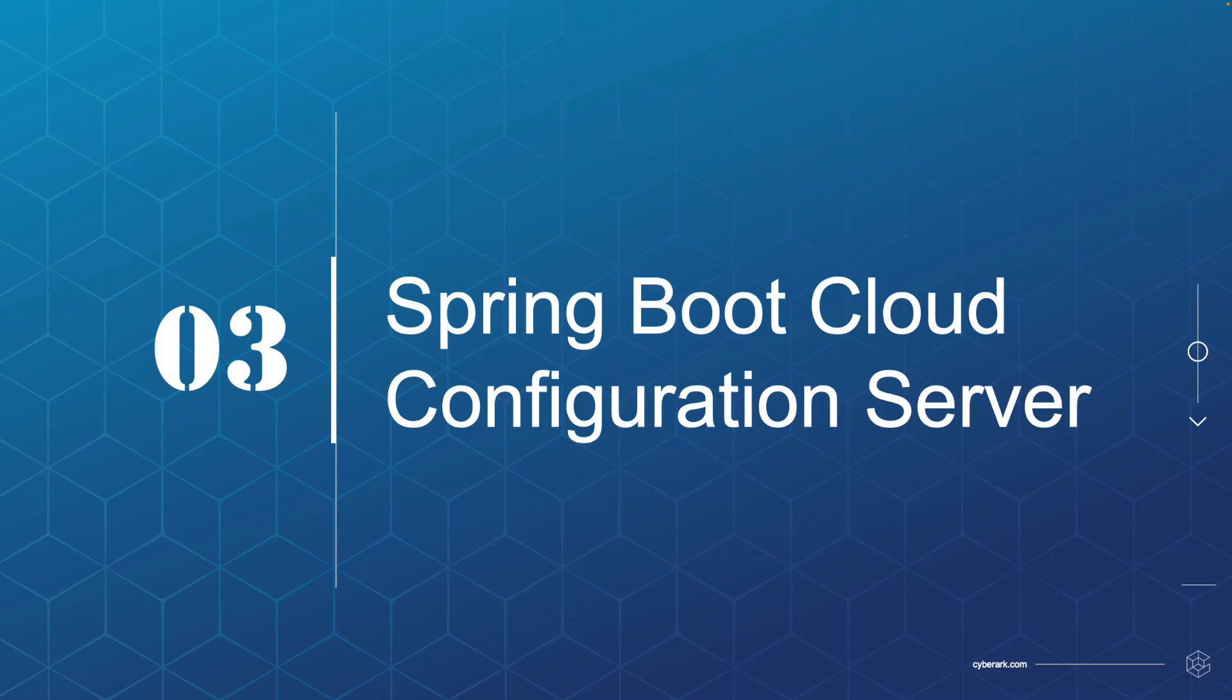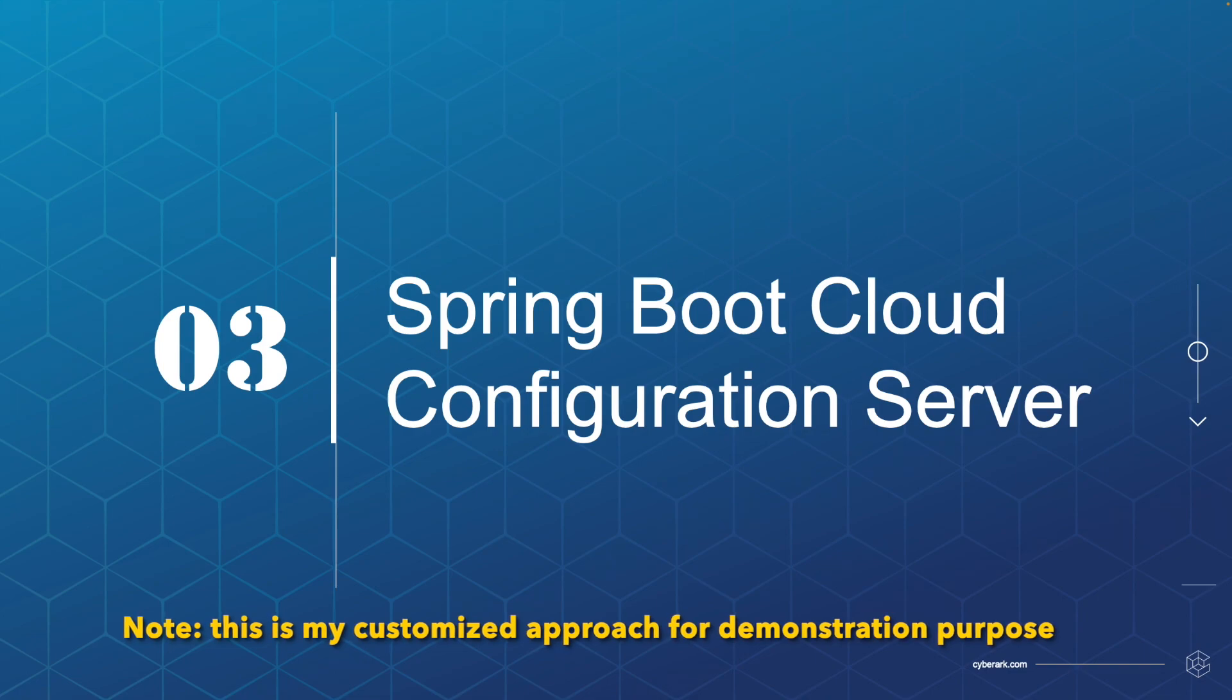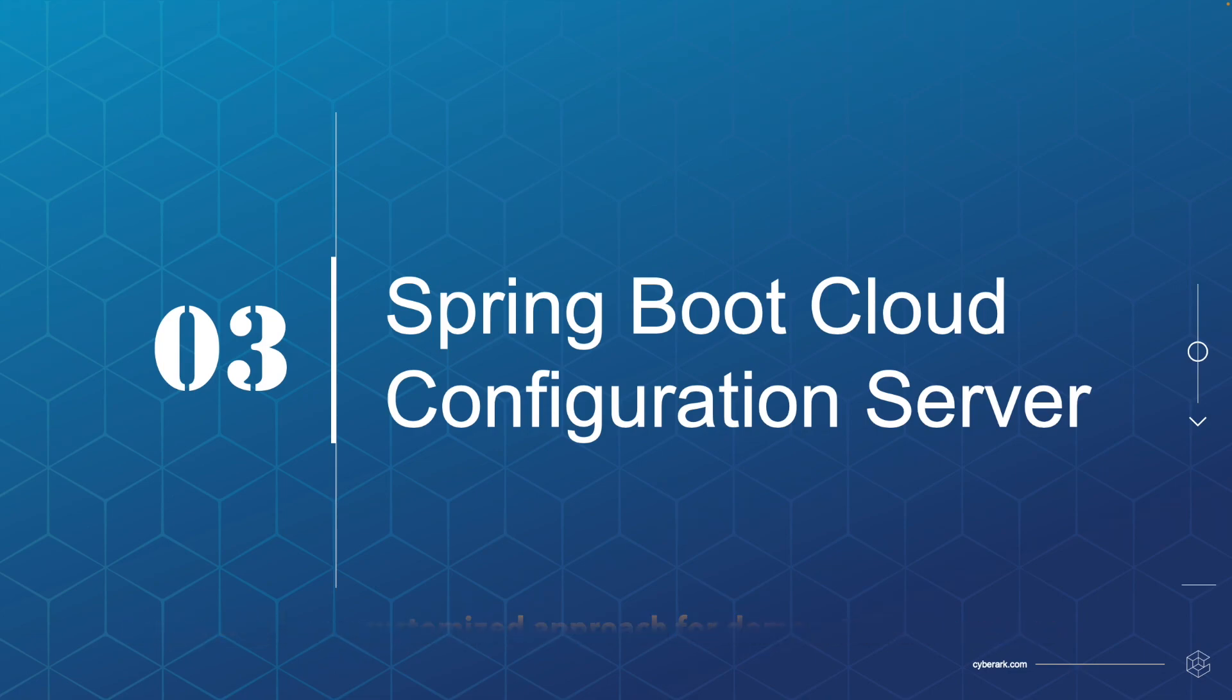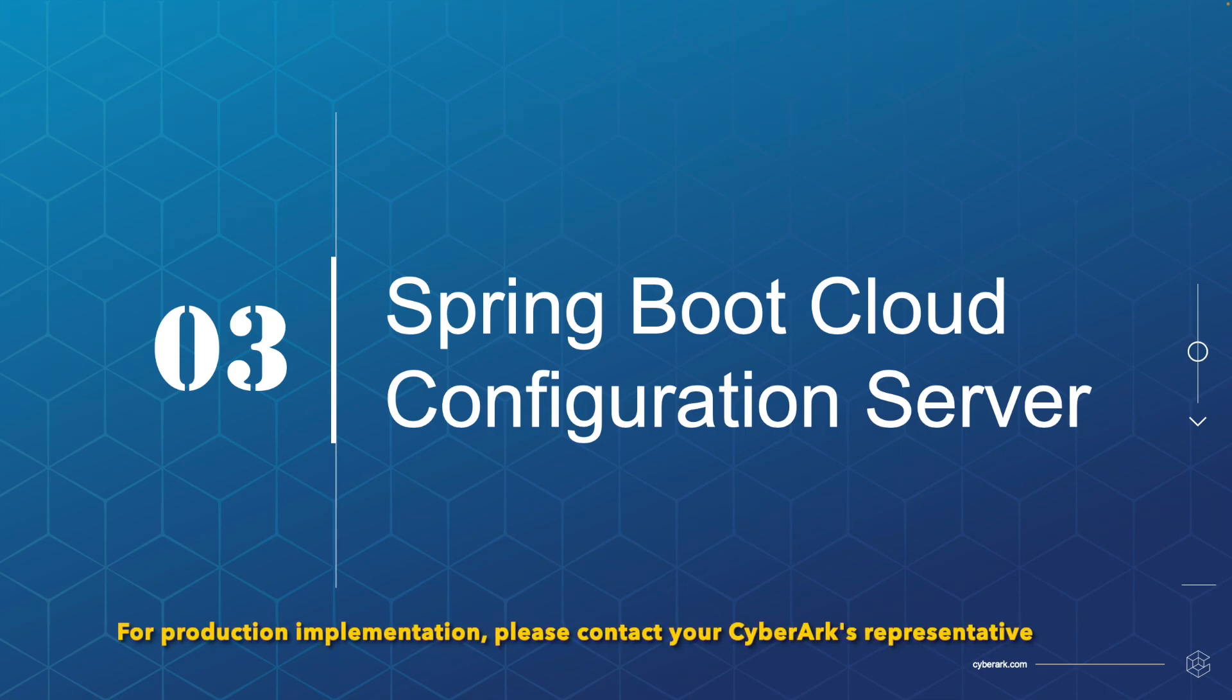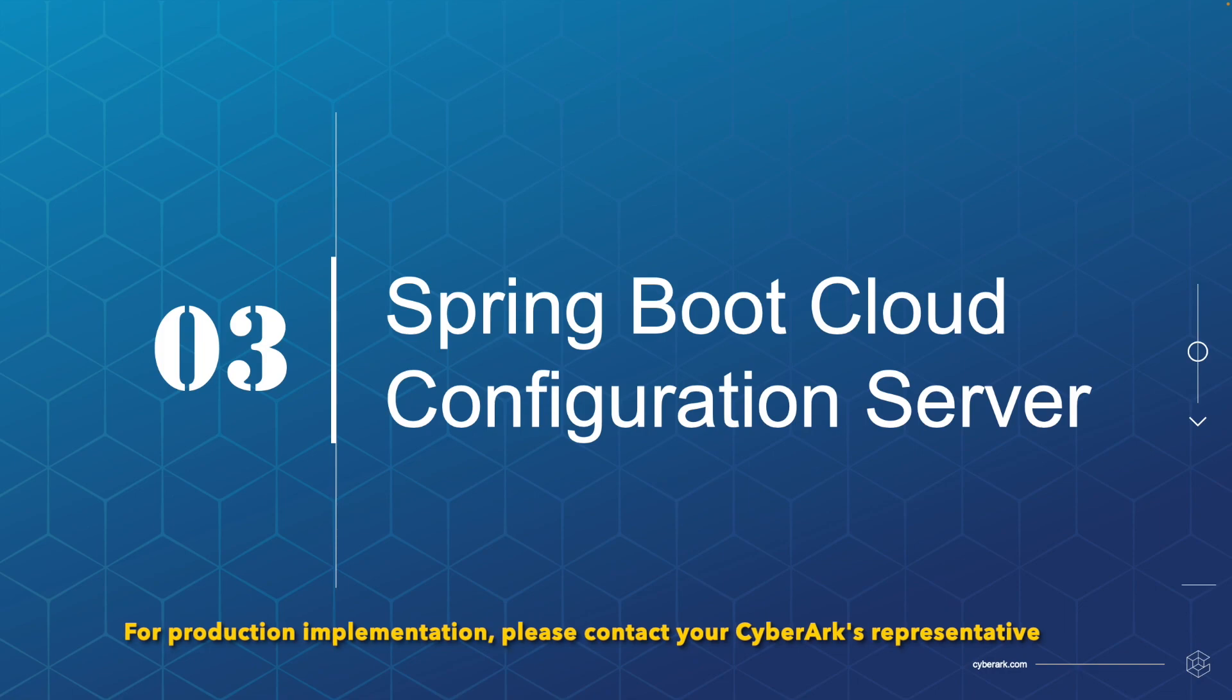For today's demo, I will show you my sample application for the Spring Boot Cloud Configuration Server integrated with console to provide information to the microservices.